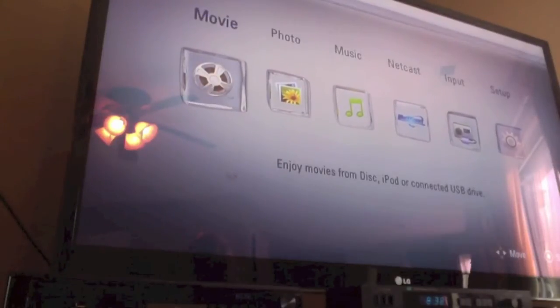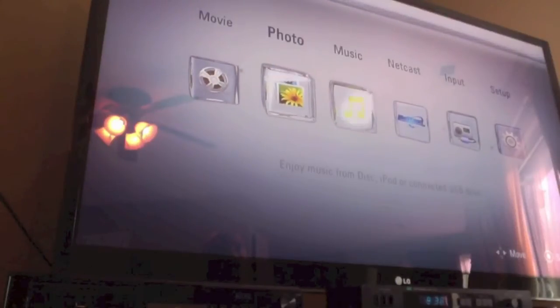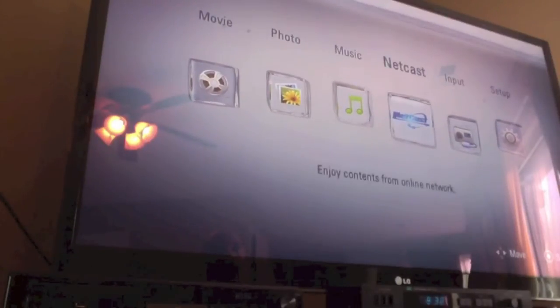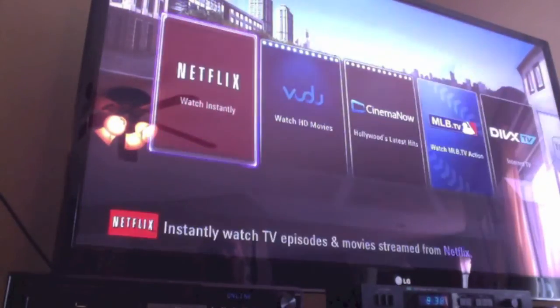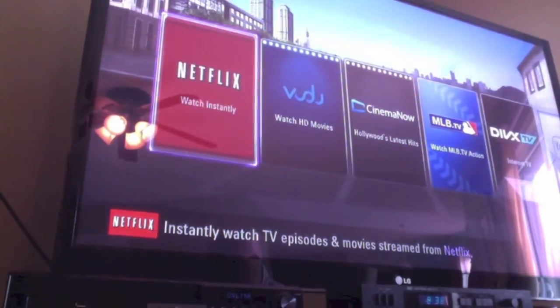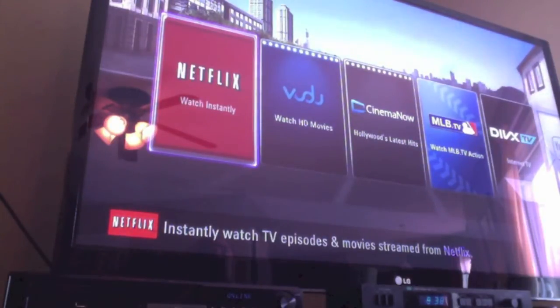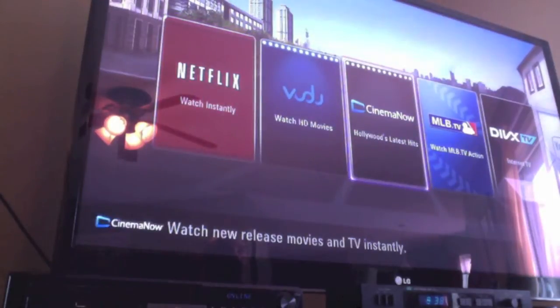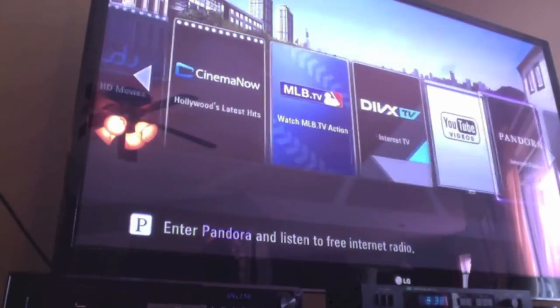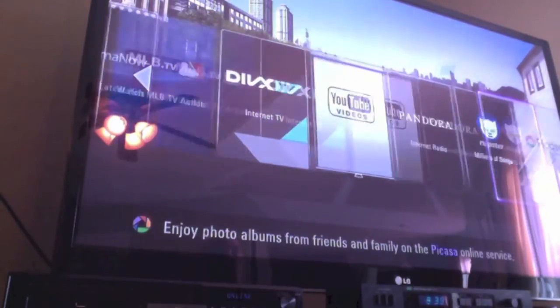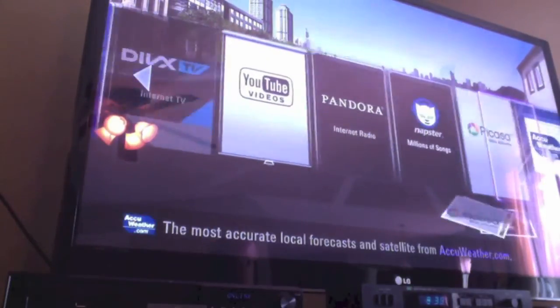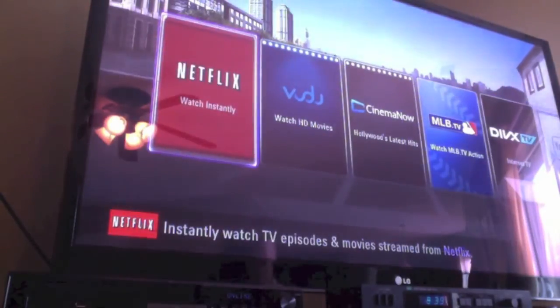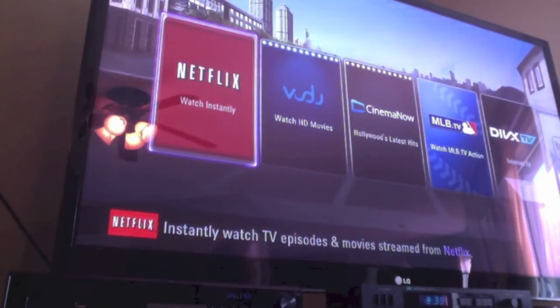Same thing with netcasts. When you go under there, let's go under there for just a second. And see that's content from online networks. Now I'm not hooked up to anything right now, but it will show you the different places where you can get movies from. I already talked to you about Netflix. Hulu. Cinema Now. You can watch Major League Baseball Television. DivX TV. YouTube videos. Pandora. You can stream Pandora Radio as well as Napster. If you've got Picasa web albums, you can do that. And you can also look at AccuWeather. Now if that's something that you're into, that's something that you can definitely do.